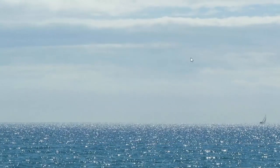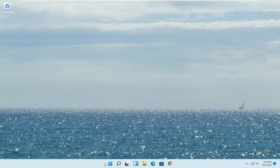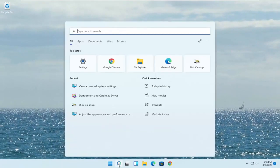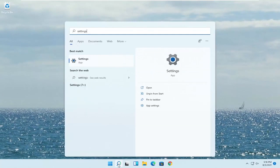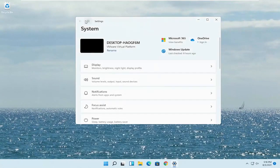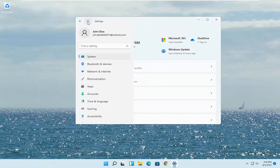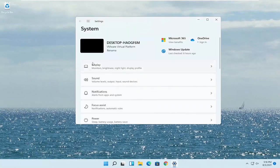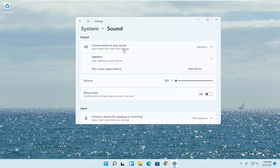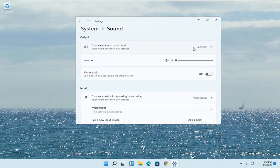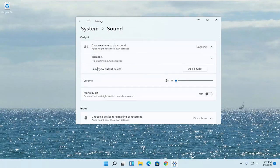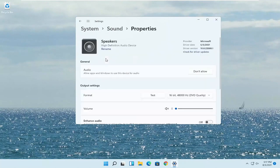Something else: if you want to change your default sound output, open up the search menu and type in 'Settings.' Go ahead and open that up. Select the three horizontal lines at the top to open up the navigation panel, and select System on the left side. Now go down to Sound and left-click on that. Where it says 'Choose where to play sound,' click inside the drop-down and select your headphones from this list if you have multiple devices hooked up.